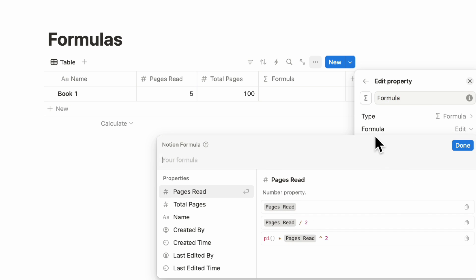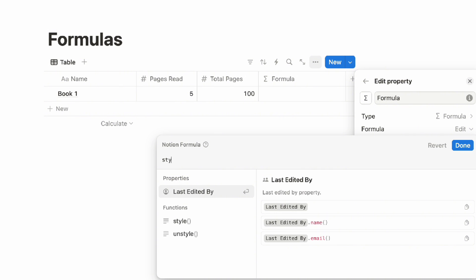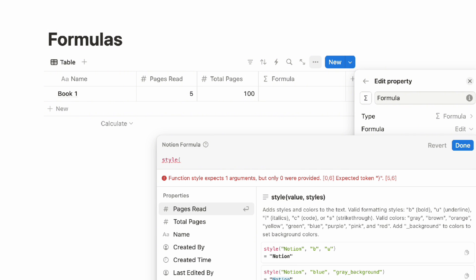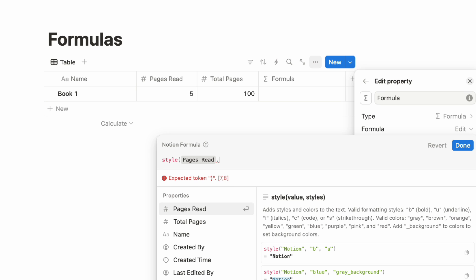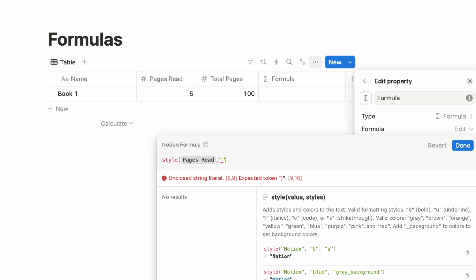Click edit. Let's say that you wanted to show the pages read in a more fancy way — you can type 'style', then add the pages read, and then add different styling options. You can do things like change it to pink, red, purple, bold, and so on. Let's say we want it to be bold and in blue — we could do something like this.